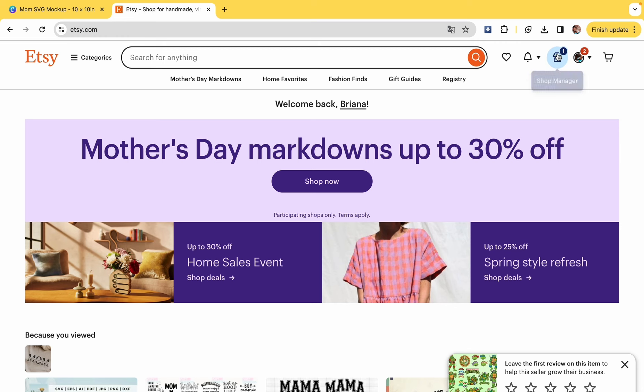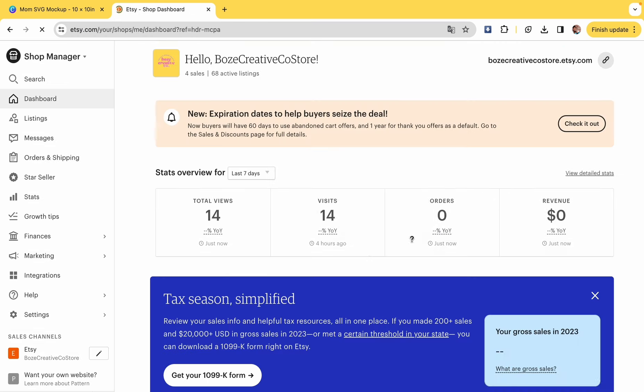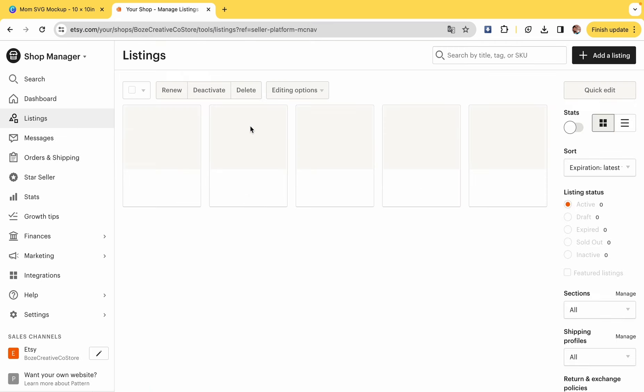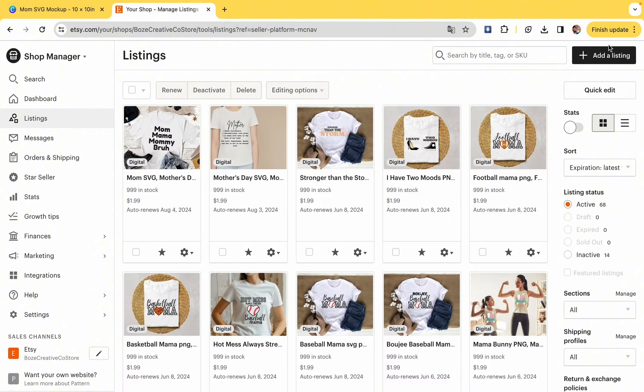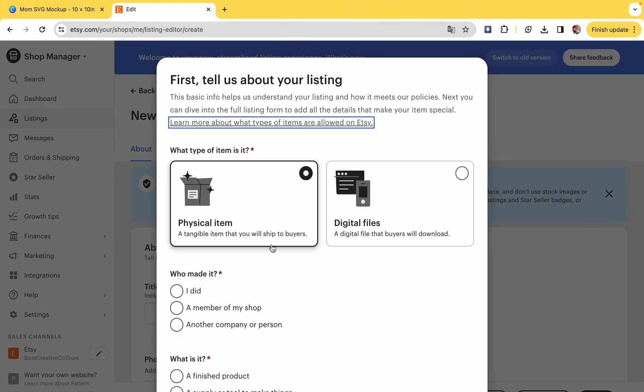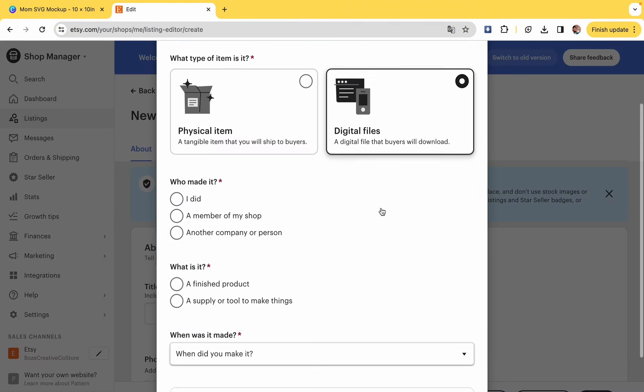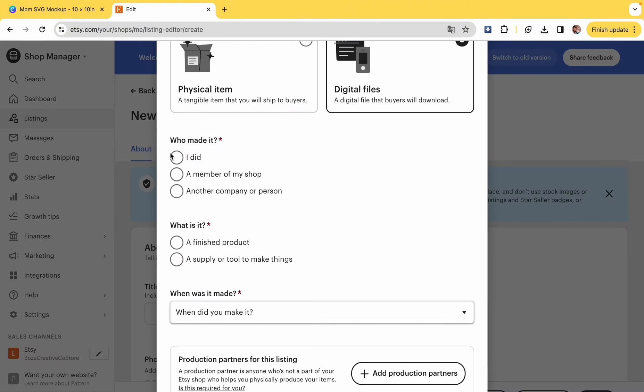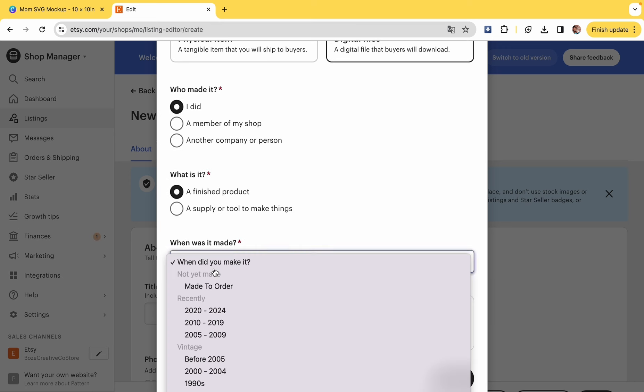Now we're going to head over to Etsy. If you don't have an Etsy shop, you can start one. It's very easy. It is free. It does cost like 20 cents to list something on the website, but I truly think it's worth it. Add listing and we're going to go to digital files. I made it, it's a finished product.